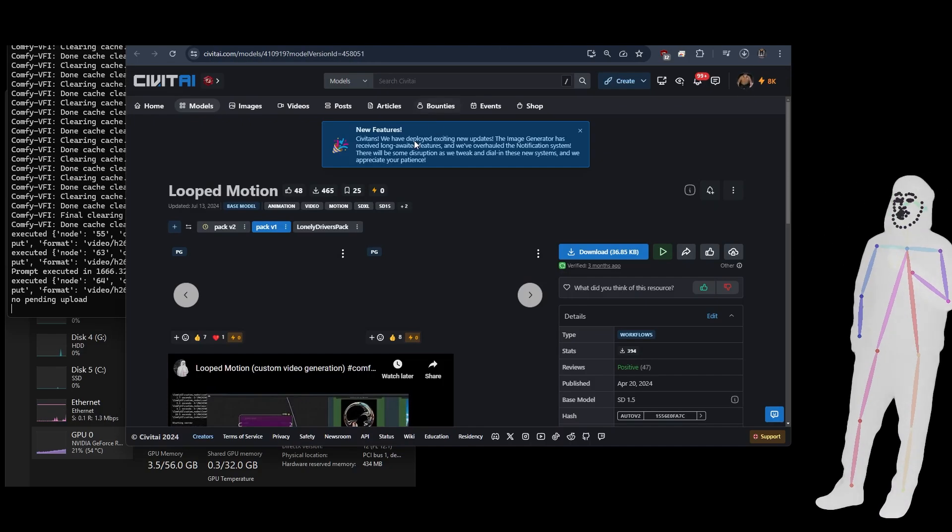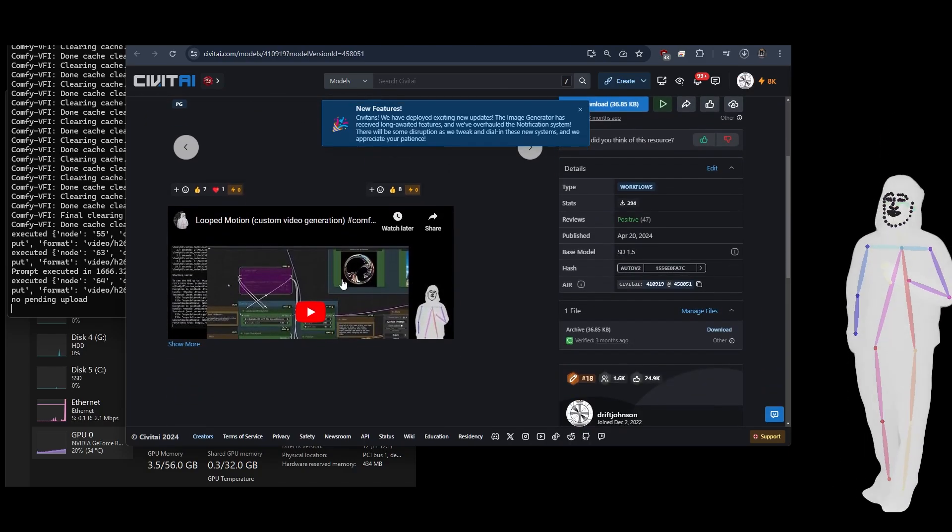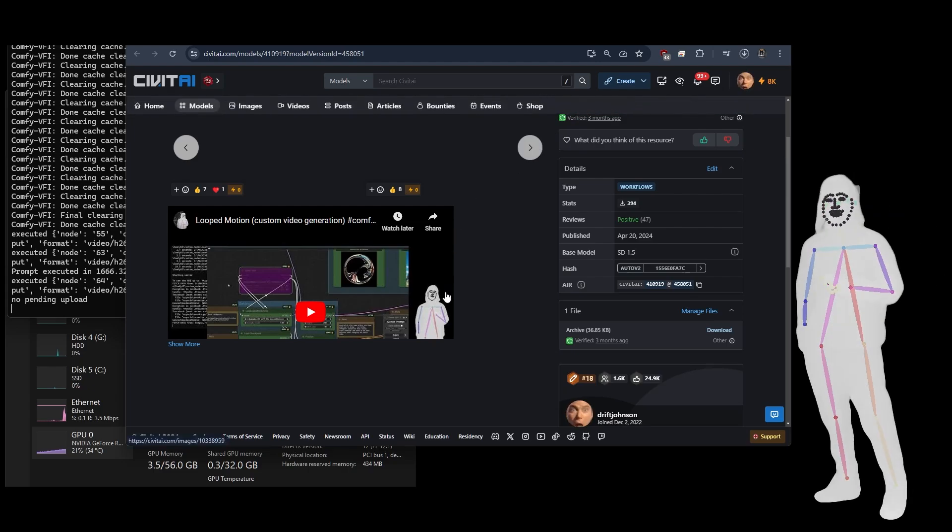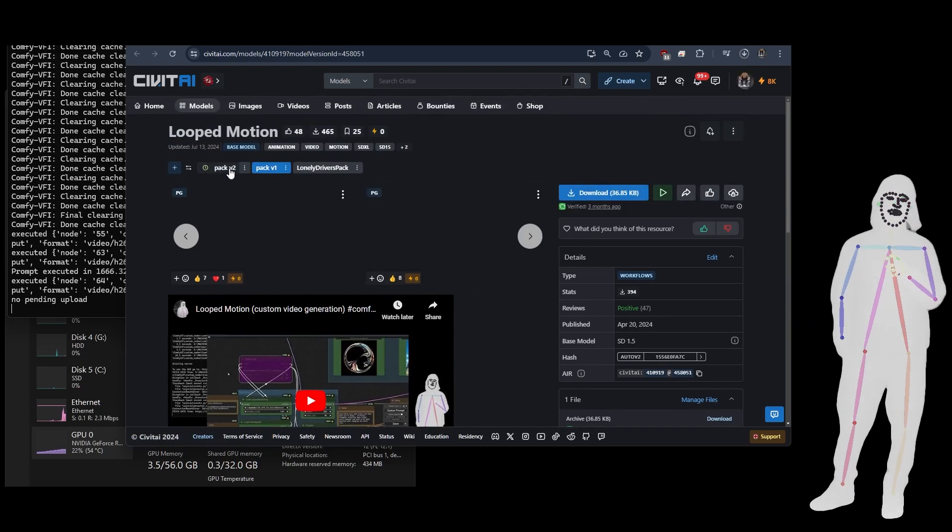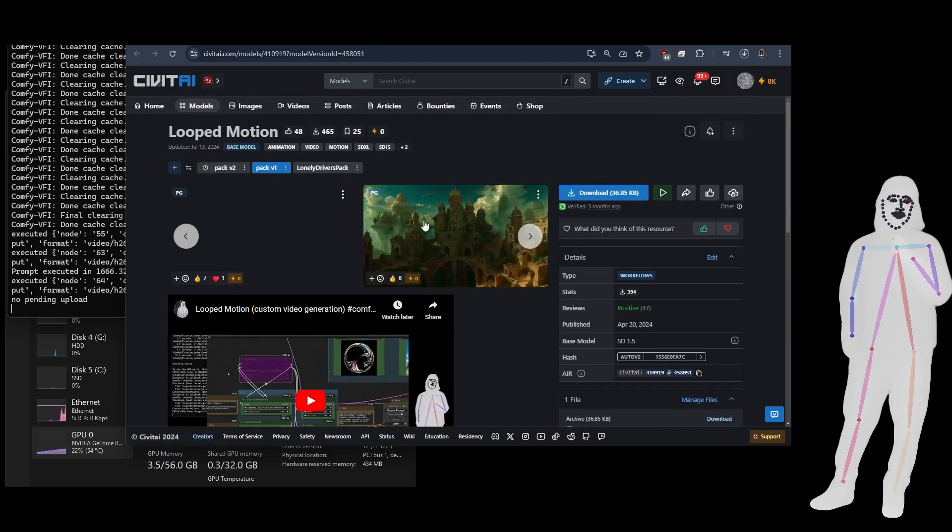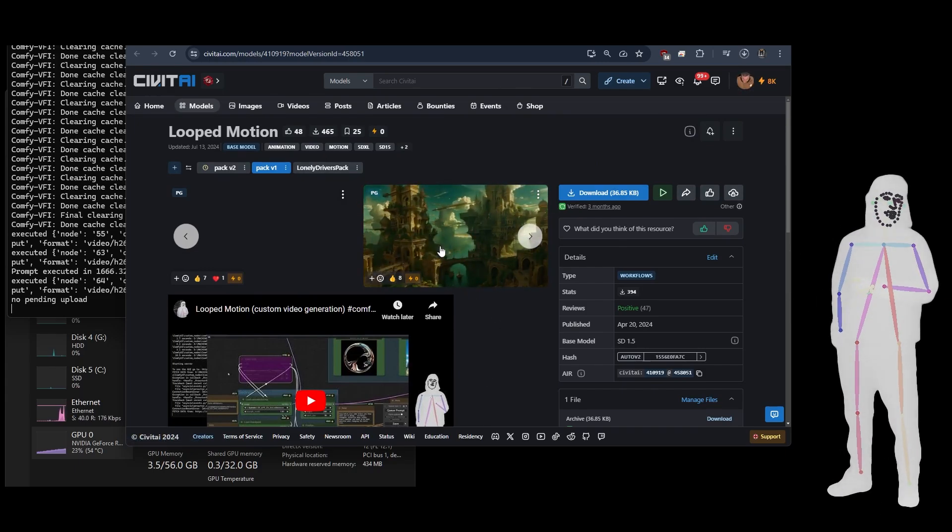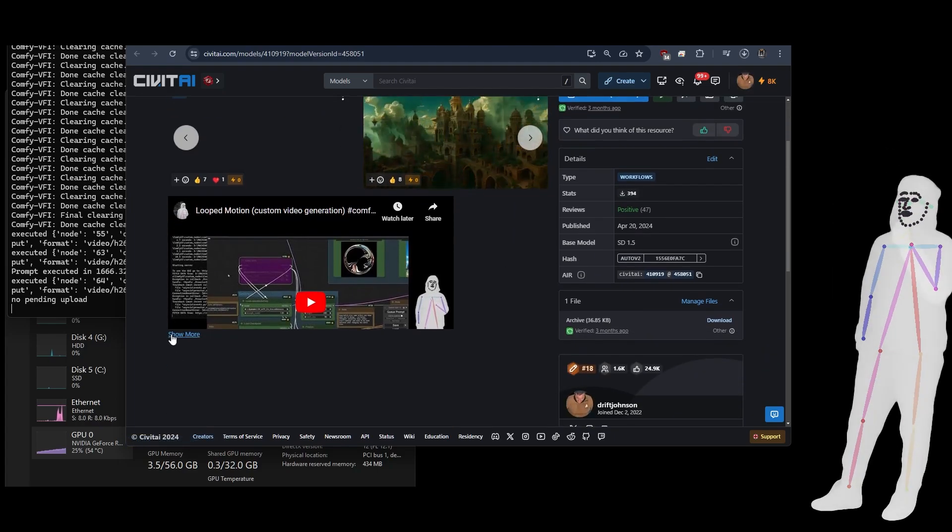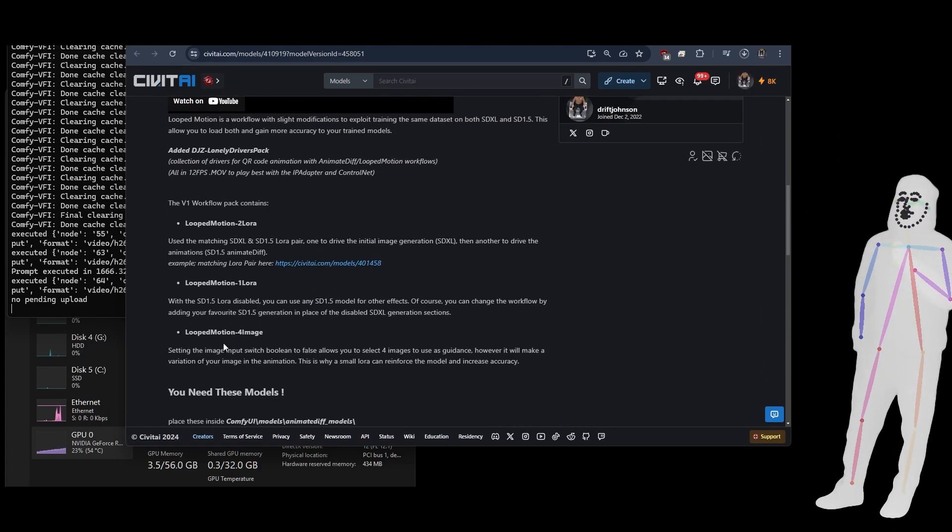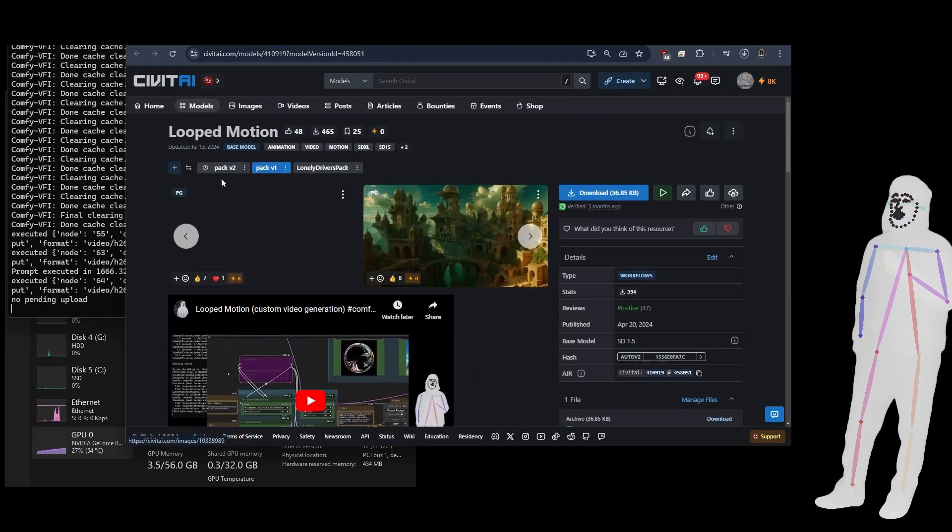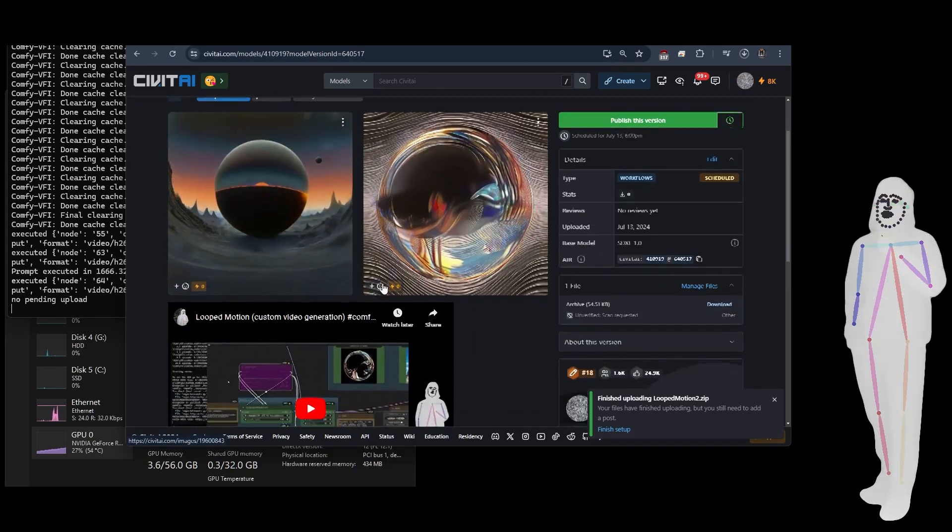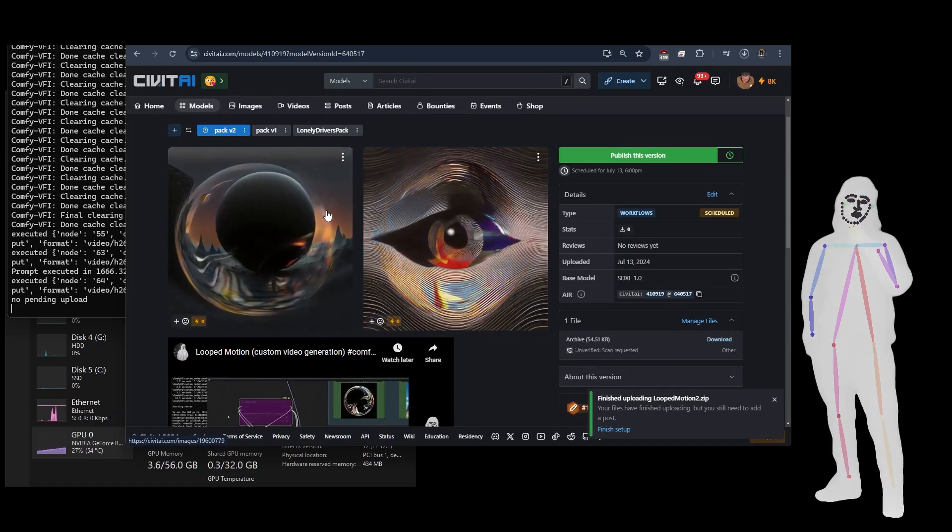Like I said, the Loop Motion pack, the old one used SD 1.5 and Animate Diff. And the new one, it was doing this with relighting and QR code stuff to regenerate where the dark areas and light areas are. We did a big video on the Loop Motion with Loras and stuff. It's very cool. So in the new pack, what we've got is we've got a couple of setups.